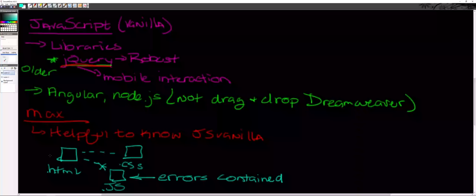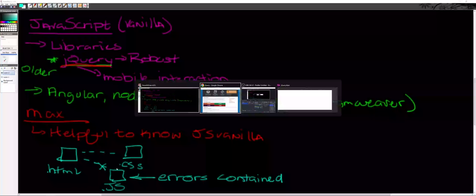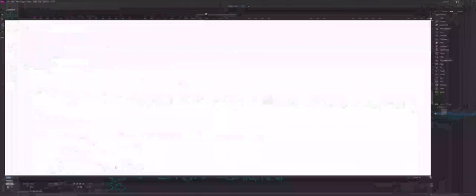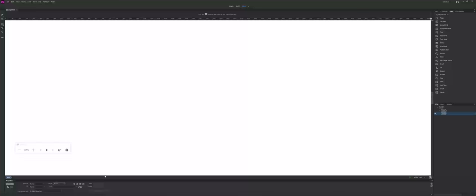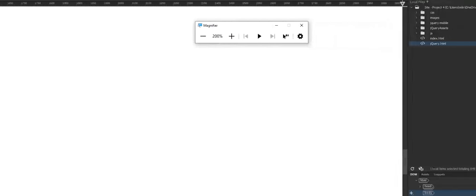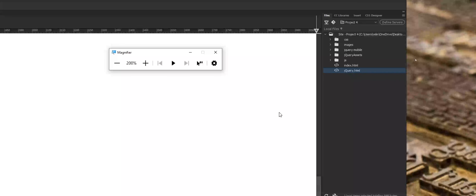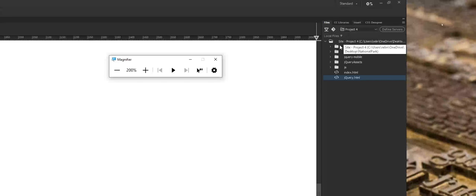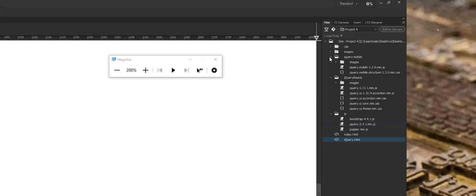Now if we jump into Dreamweaver, one thing I did is I made just a basic jQuery file. I'm reusing the project here, but I'd like to show you what it actually generates for you when you start diving into the different jQuery elements. I'll show you the insert panel in a moment, but I wanted to show you what actually gets added in as far as your assets are concerned.